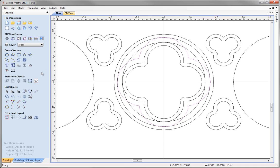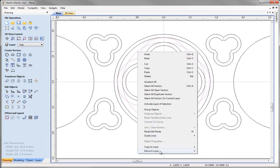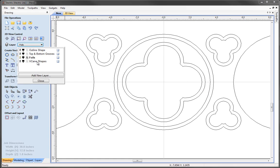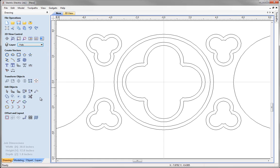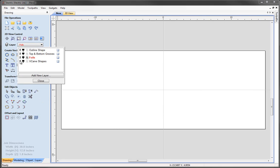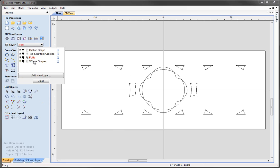While the offset is still selected, hold shift and select the smallest inner circle we offset earlier, then right-click and move these to the V Carve Shapes layer. They will disappear because that layer is currently invisible. Press F to zoom to fit, then in the layers panel turn off the foils layer, turn on the V Carve Shapes layer, make it the active layer, and click close.